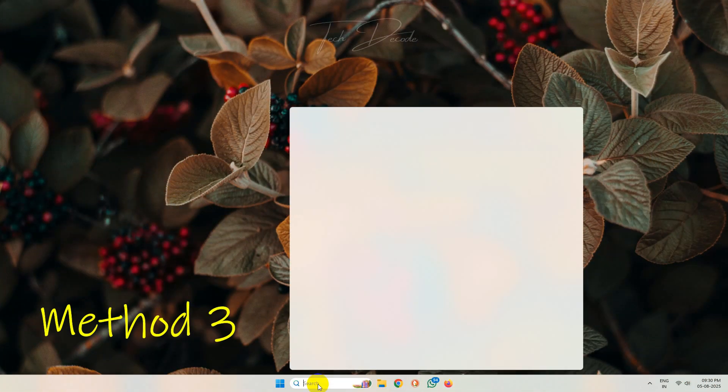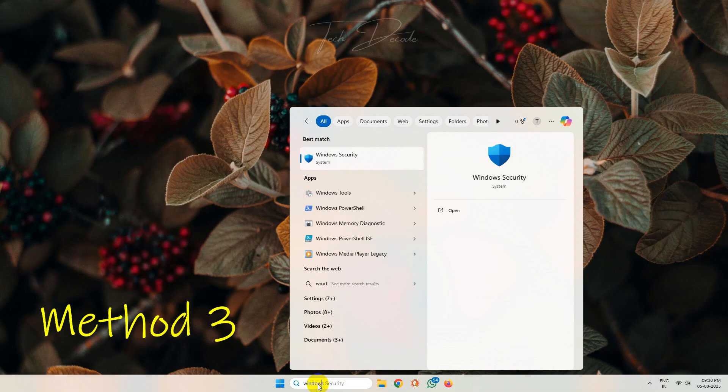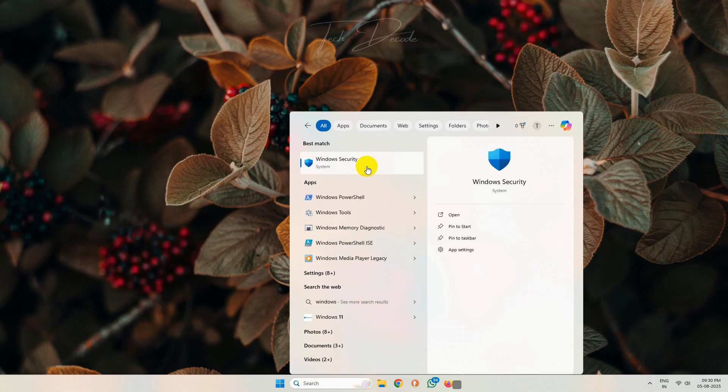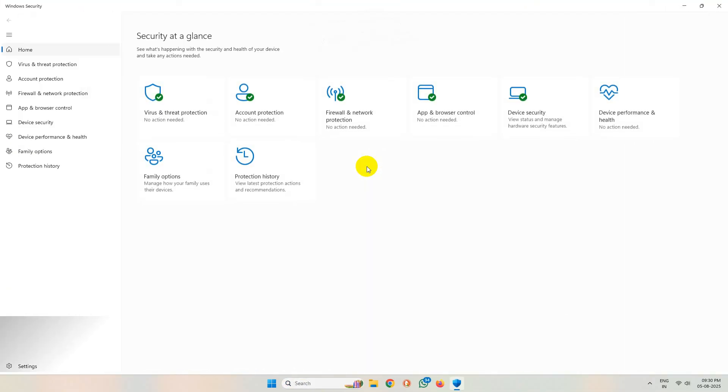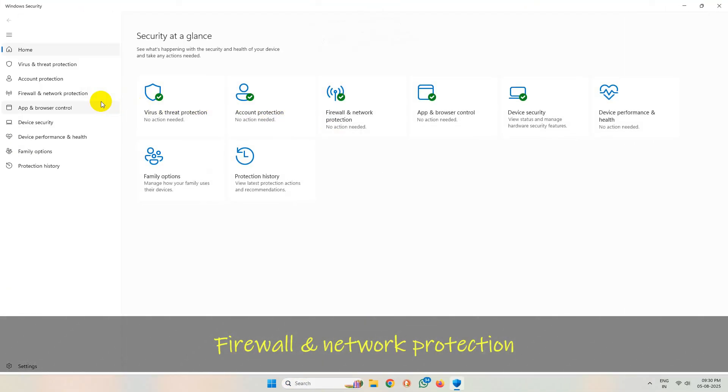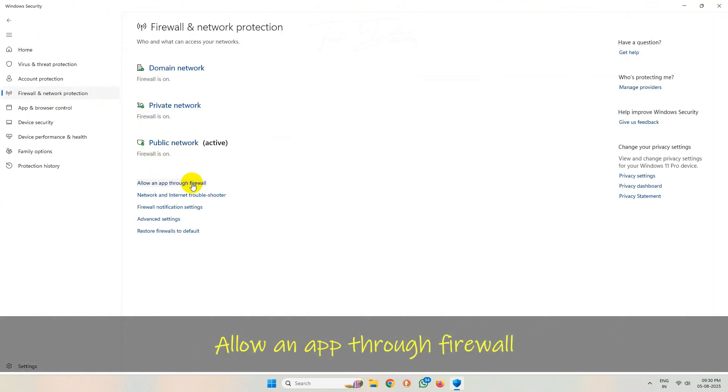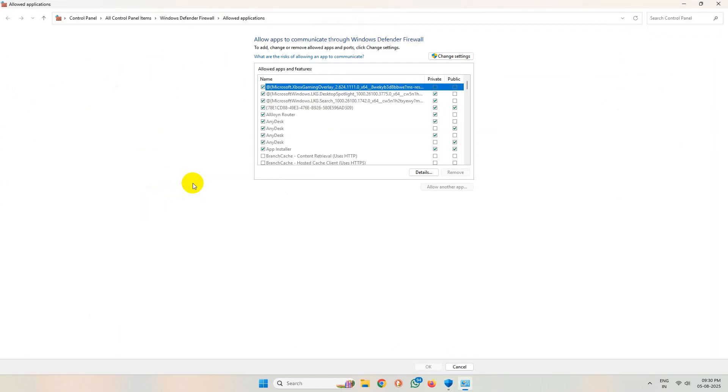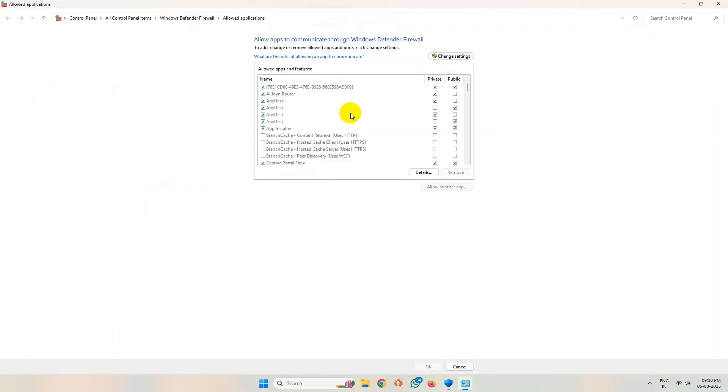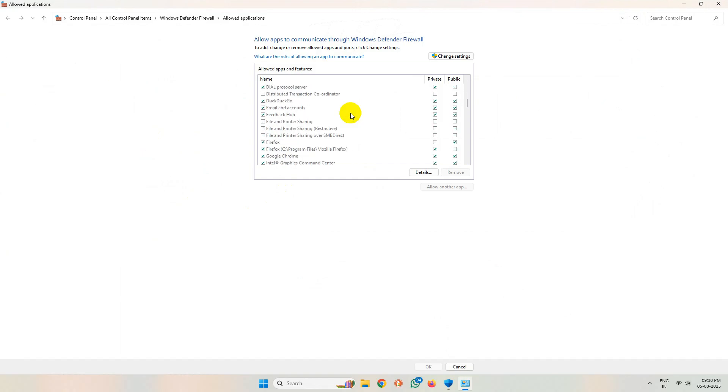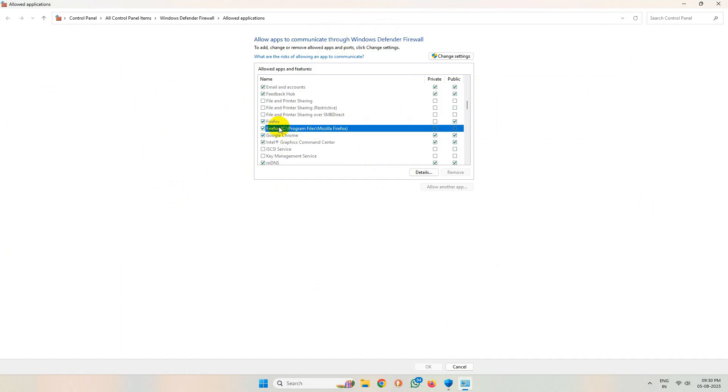In the third method, simply search for Windows Security. Now click on firewall and network protection, then allow an app through firewall. Now from this list, make sure that Firefox is there and both the public and private boxes are checked in.